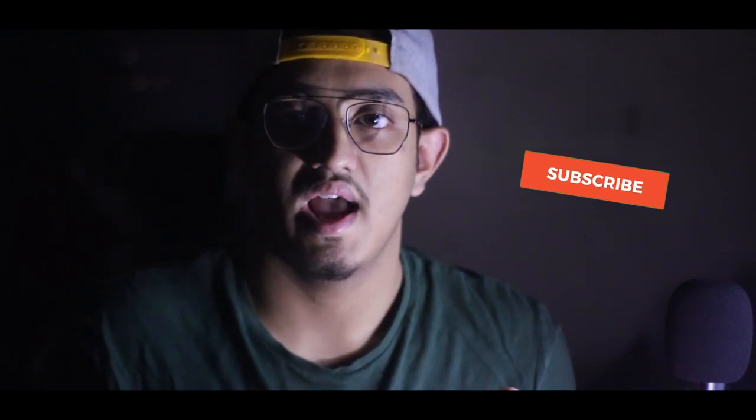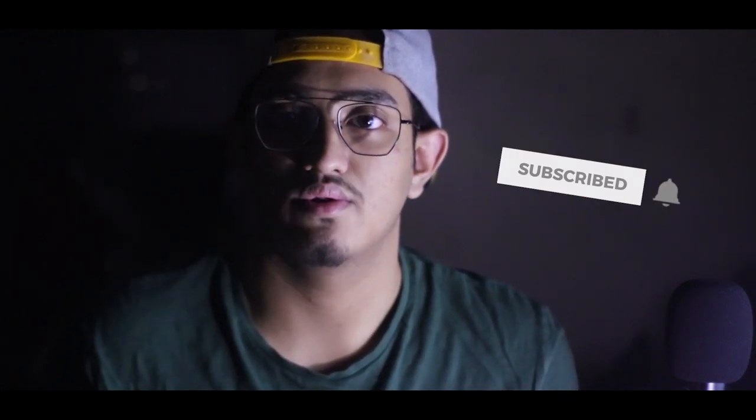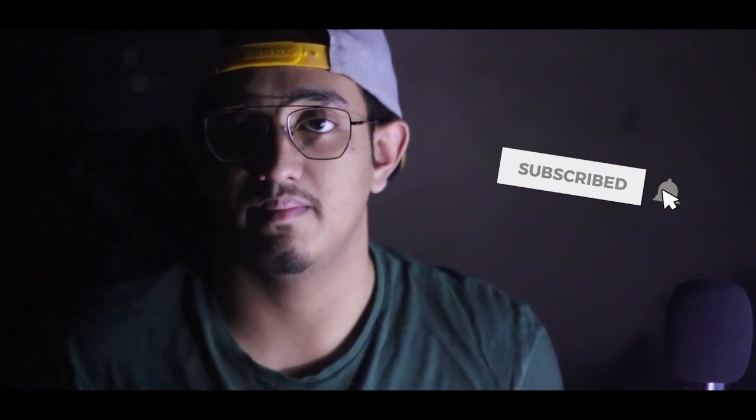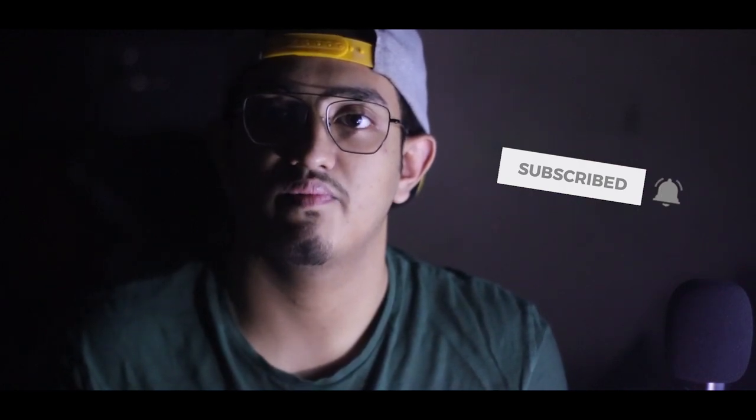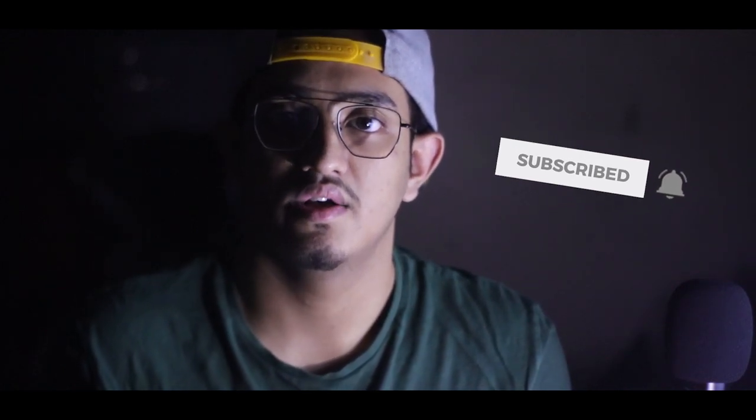Before starting, I would like to say that it would be much appreciated if you subscribe to my channel and hit the bell icon so that you never miss any similar update from my channel.